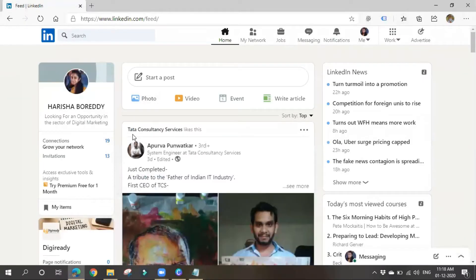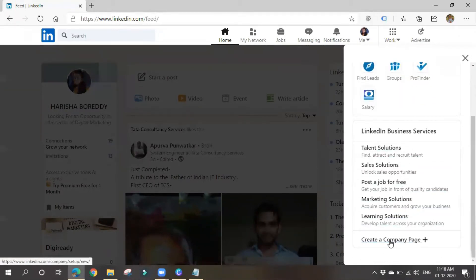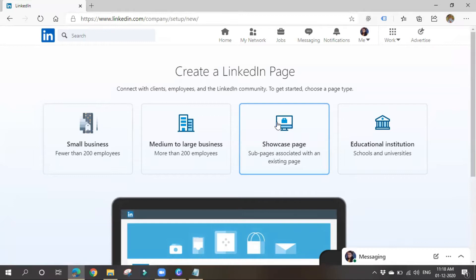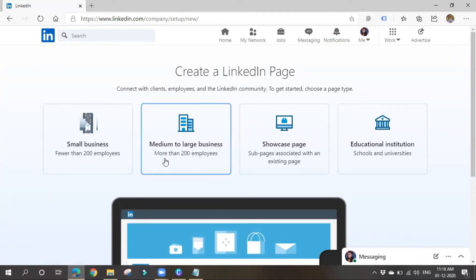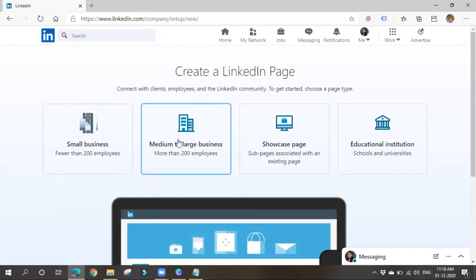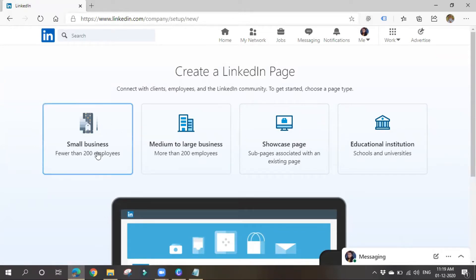To create a Company Page, go to the Work option (Tools), scroll down, and click 'Create a Company Page.' It will ask whether your business is small, medium-to-large, a showcase page, or an educational institution — based on number of employees. I'll choose small business.